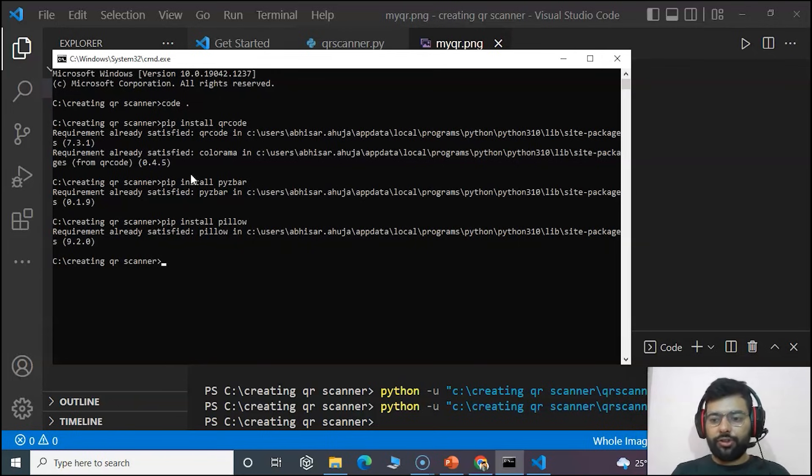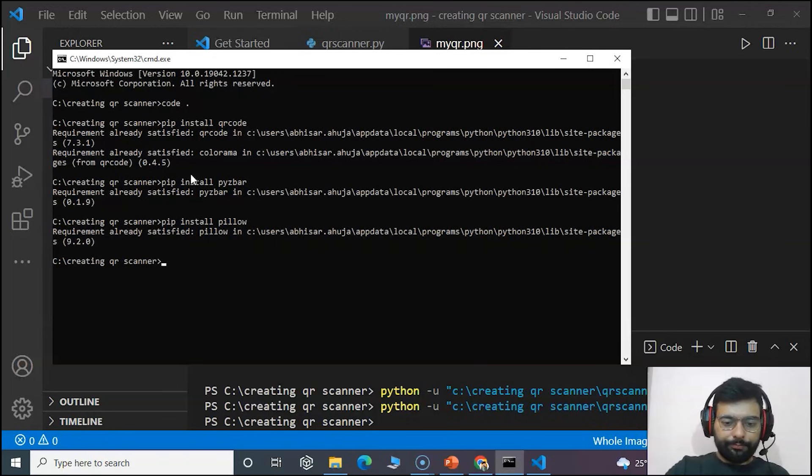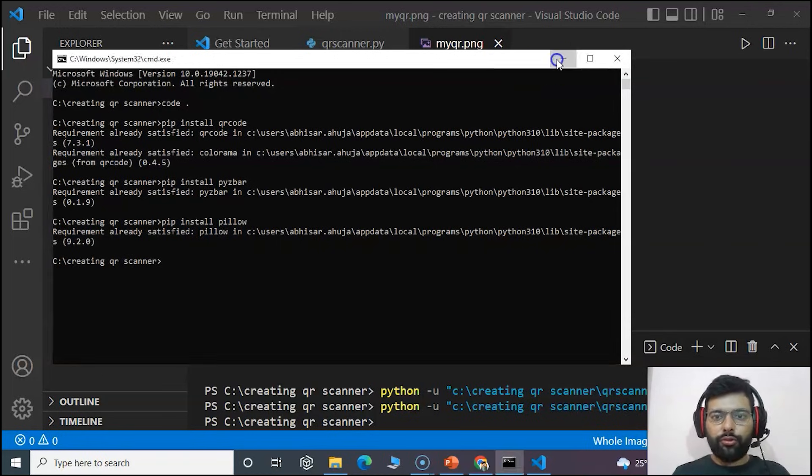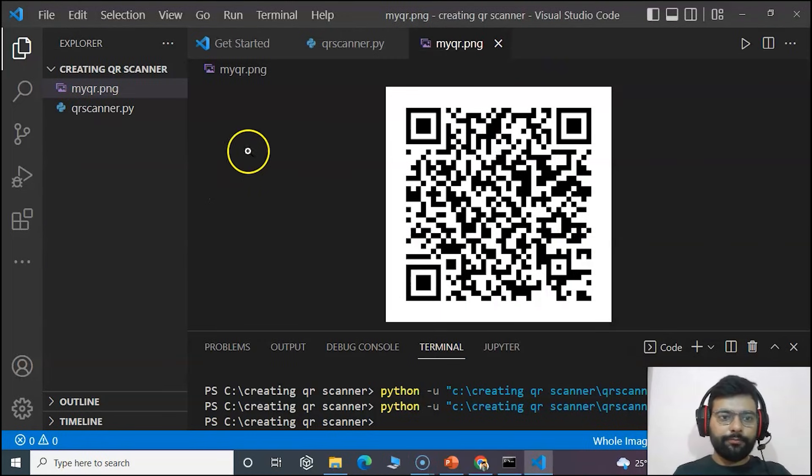We will also install pip install pillow. This is also installed. If you face any issue in installing these packages, just comment down in the section, we will get back to you.